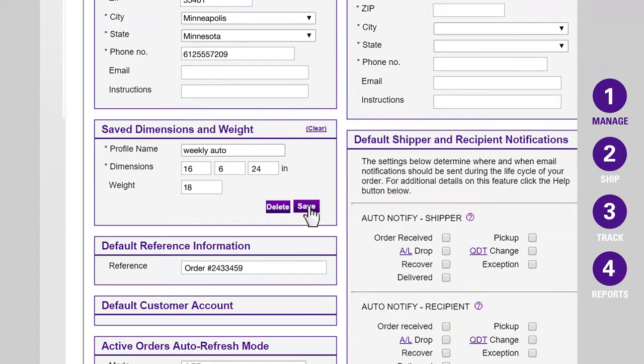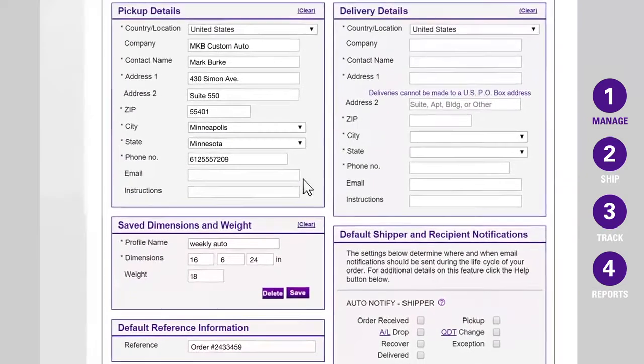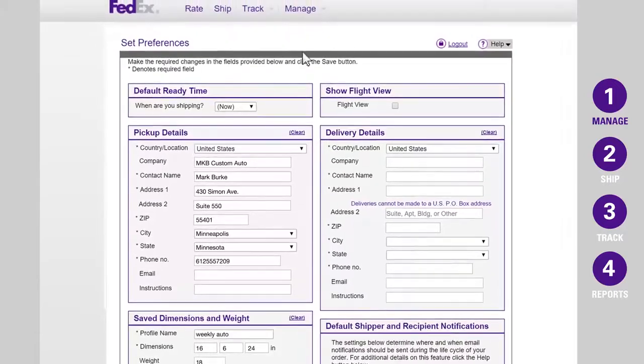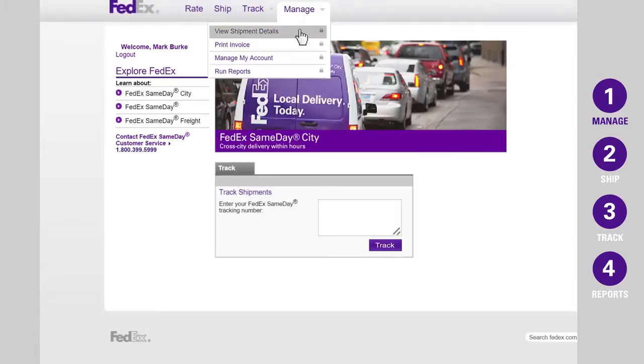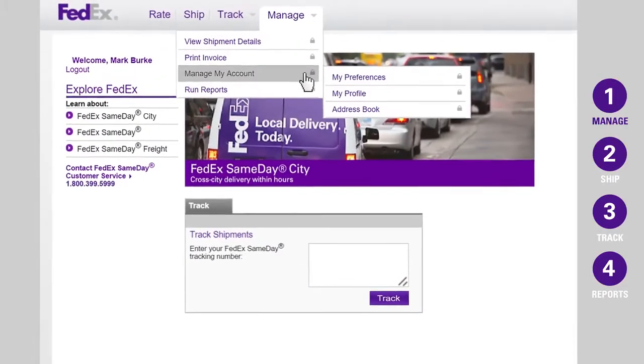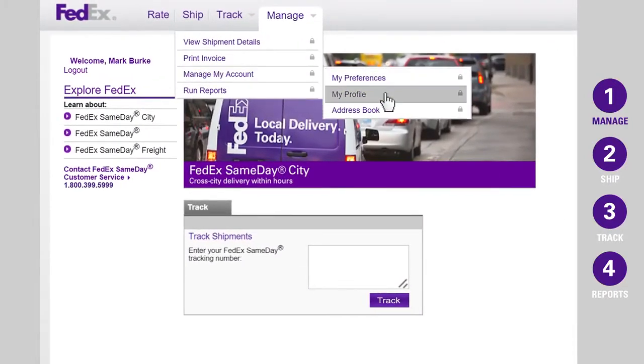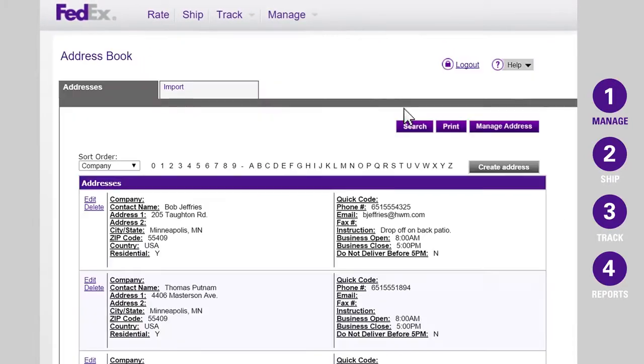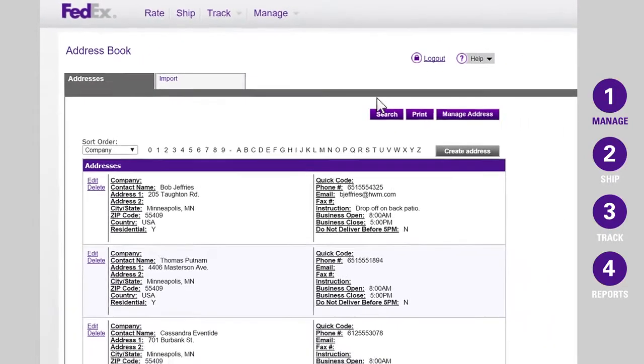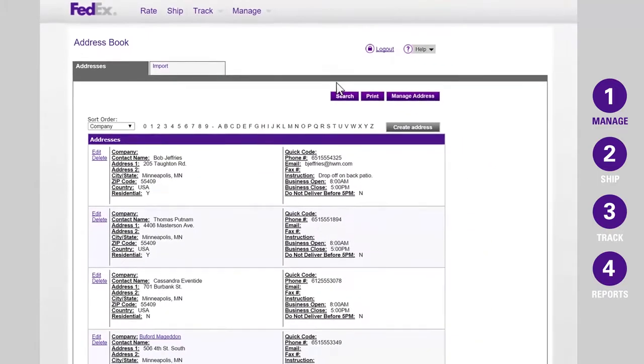Now let's update your address book. You can add addresses individually or import them from a spreadsheet. This makes it easy to quickly access your contacts' information.